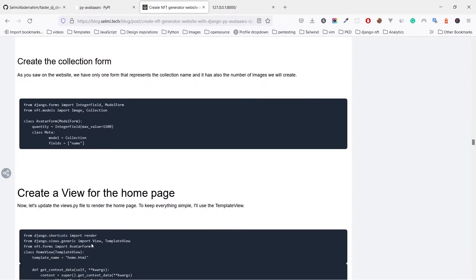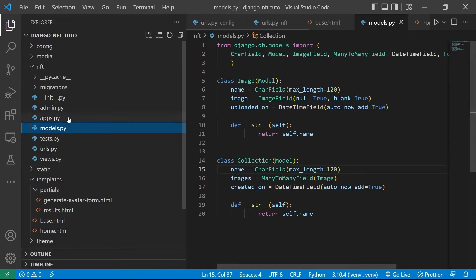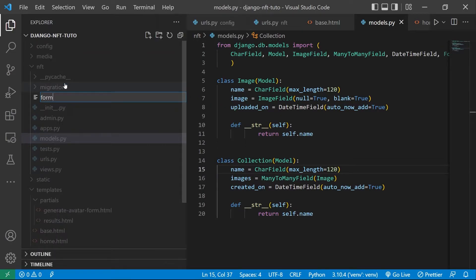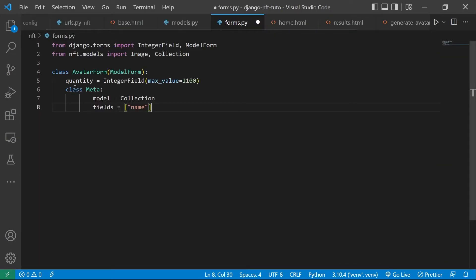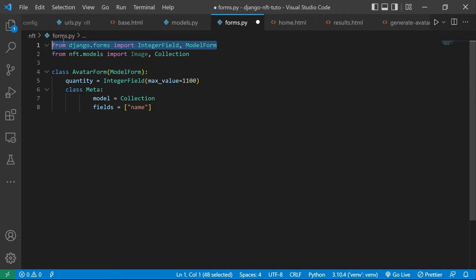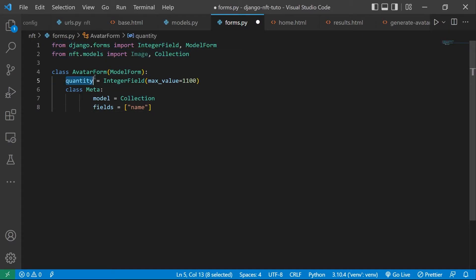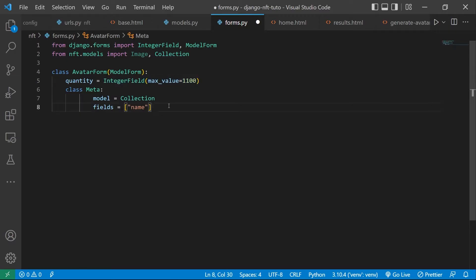Using the collection model, let's create a form that we use to ask the user to enter the name of the collection. Also we add another field that represents the number of the generated images. So our model form needs only one field which is the name of the collection.